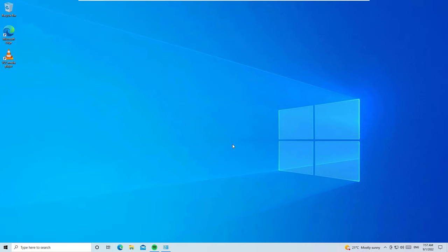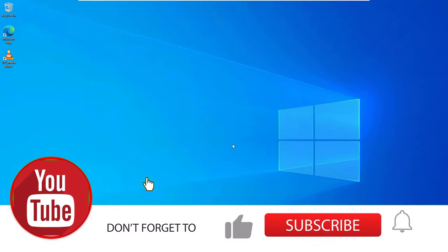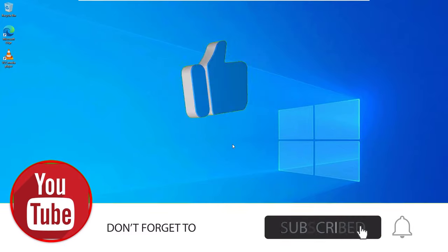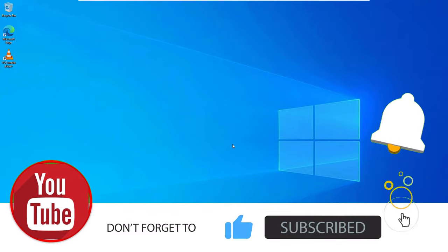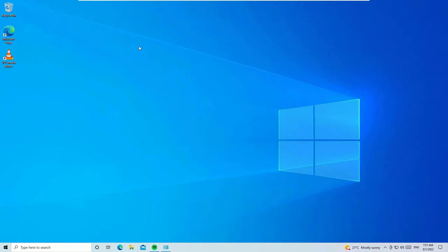That's it guys, this is how we can fix the automatic restart problem for Windows operating system. Hope this video helps you. If you like this video, please consider subscribing to our channel and hit the bell icon. Okay, let's meet in the next exciting video like this. Till then, bye bye.